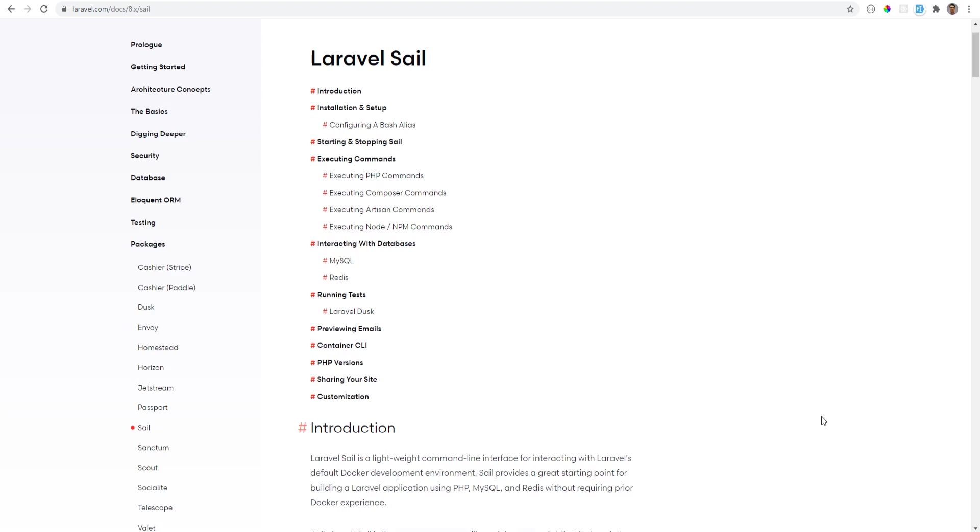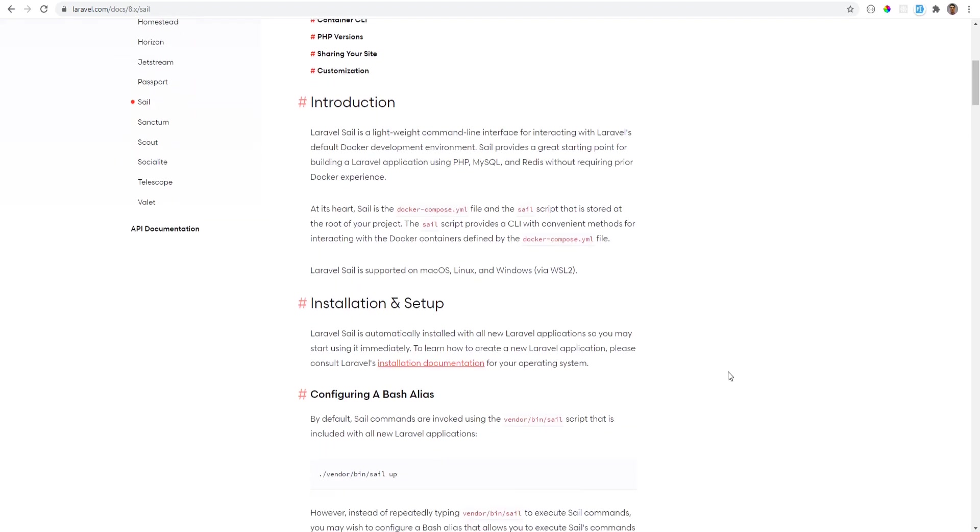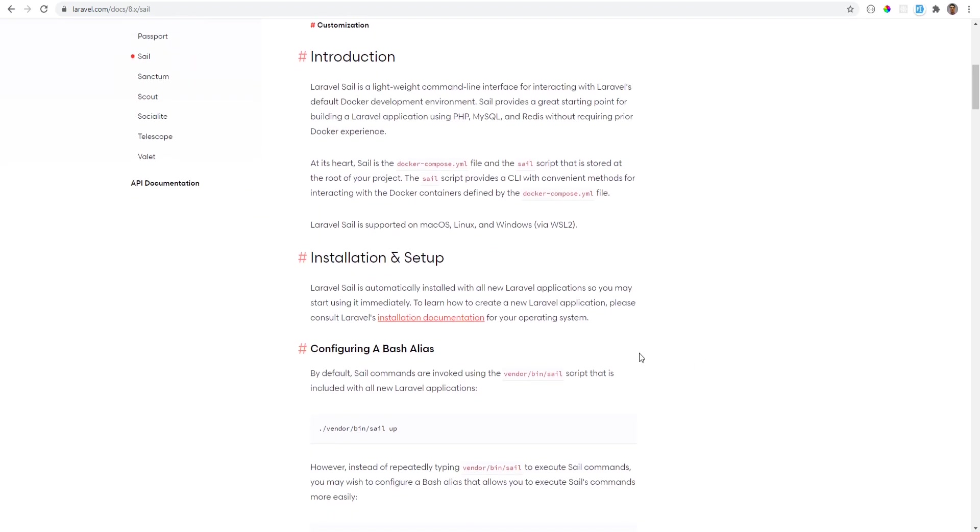Let's follow the instructions and get it working together. As per the instructions, Laravel Sail is automatically installed with all new Laravel applications. You would need to follow the installation documentation to get Laravel up and running before you play around with Sail. You could also get Sail installed on existing applications.